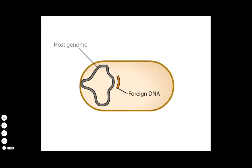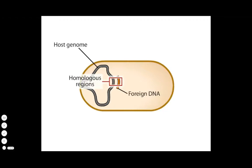If the host genome and the new DNA have a considerable stretch of homologous DNA sequence in common, that is, the sequences are similar but not necessarily identical, then the foreign DNA may be incorporated into the chromosome through a process called generalized recombination.